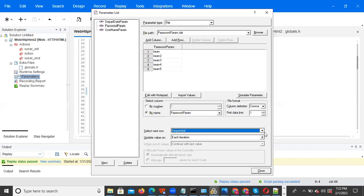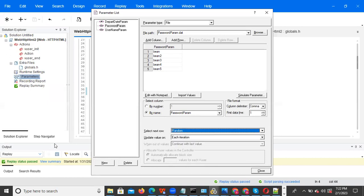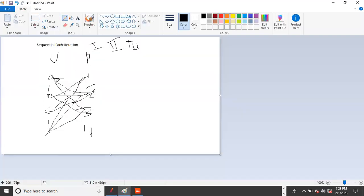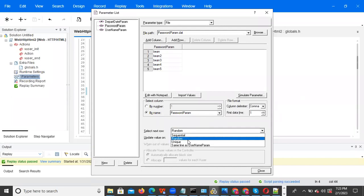Random is also available. Random means each user picks any value randomly. For example, A might pick three, B might pick two, C might pick one — any value is picked randomly each iteration. In the next iteration it may pick the same value again or a different one — it is completely random.